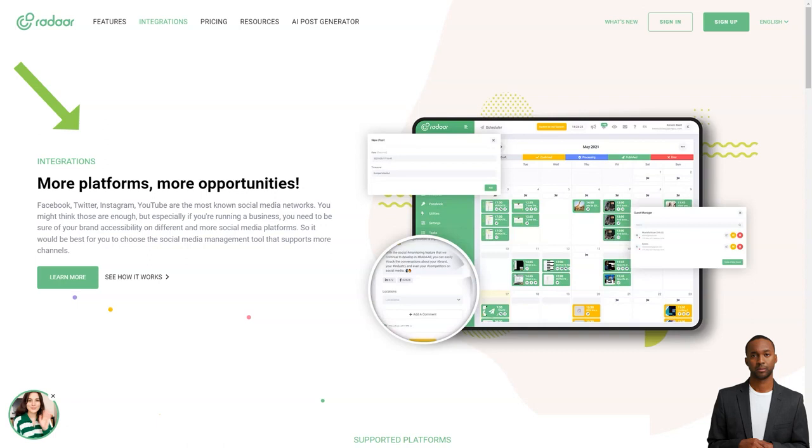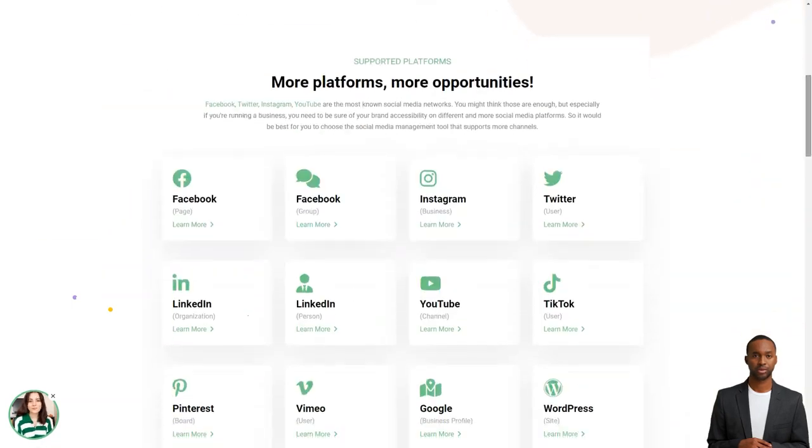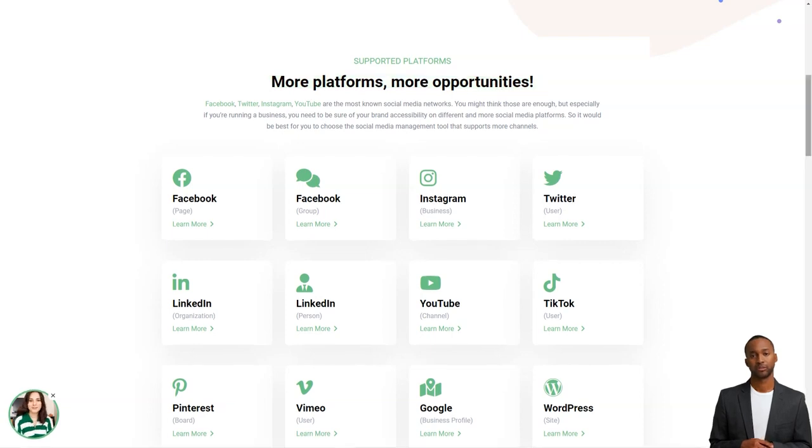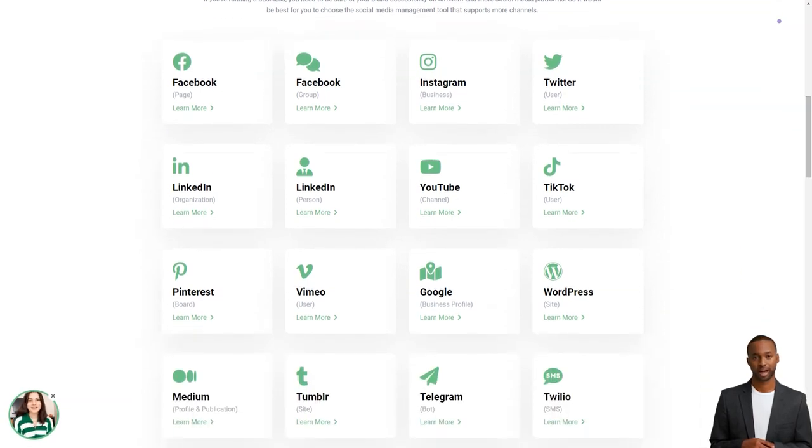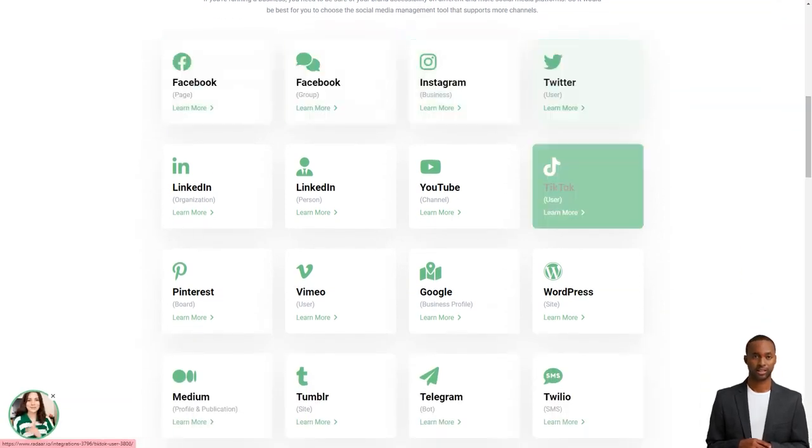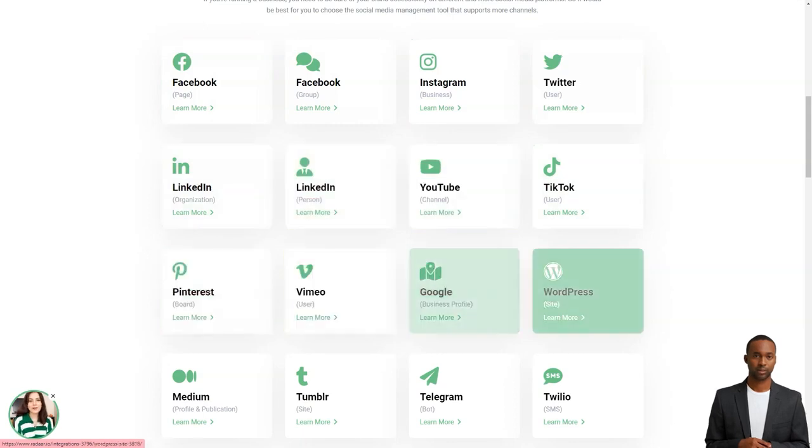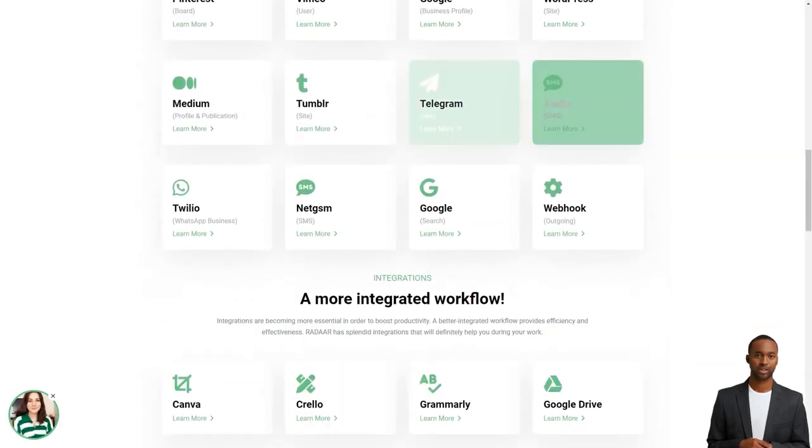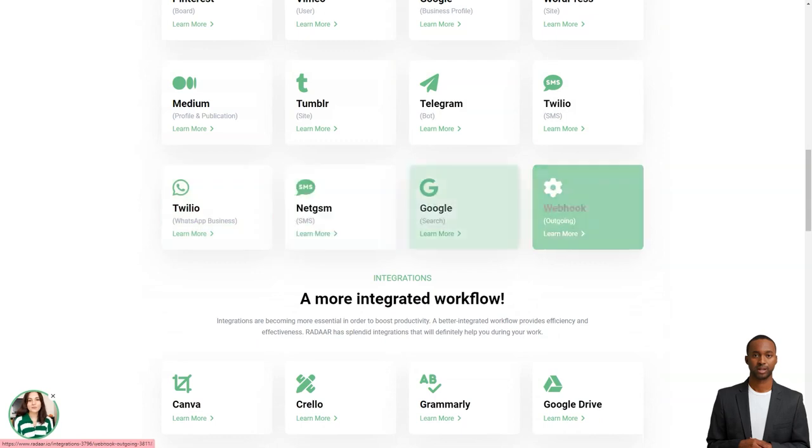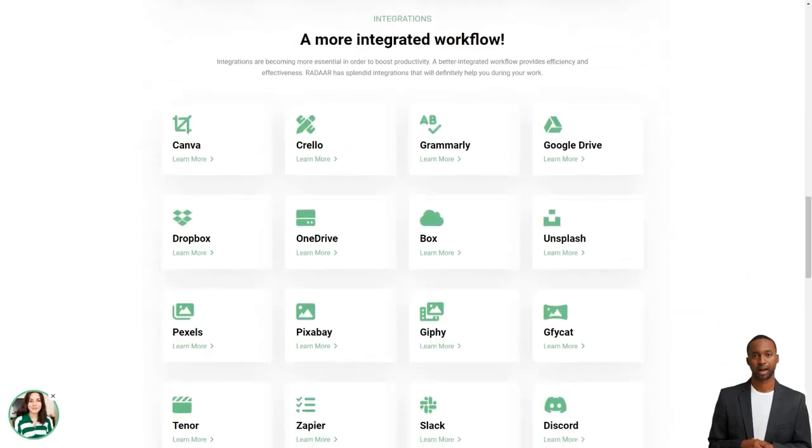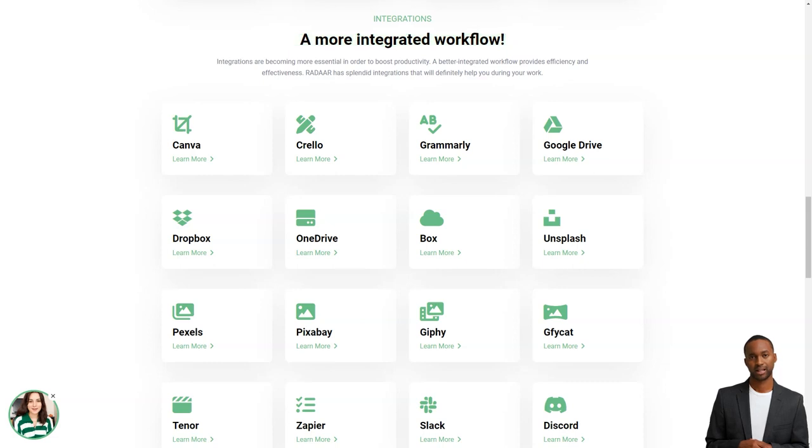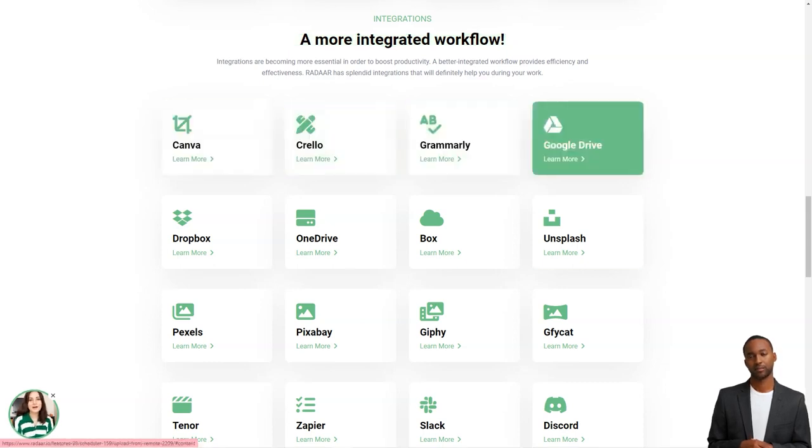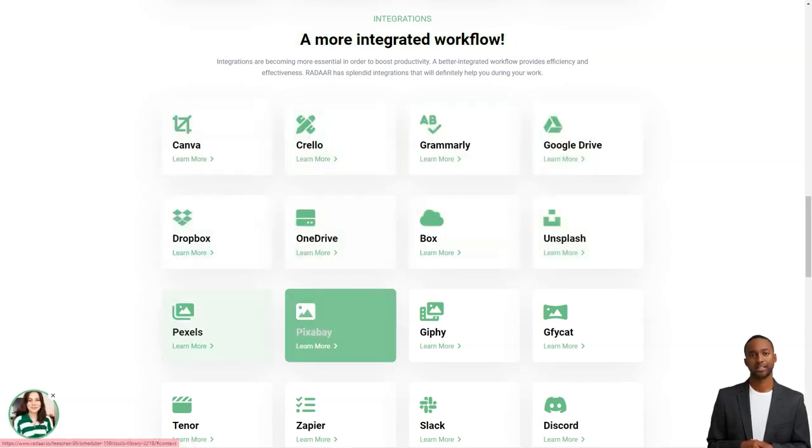The only downside is that it still needs to support Pinterest or GMB. But the developers are always listening to their community and adding new features. So who knows, they might add those platforms soon. With Radar, you can plan and schedule content and postings with your colleagues or customers for different social media channels. Once you prepare your content, Radar will automatically publish it to the selected social media channels and accounts on the specified dates or times. And you can track and analyze your social media activity with its analytics feature. It's like having a personal social media analyst.